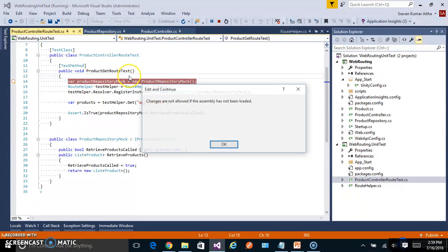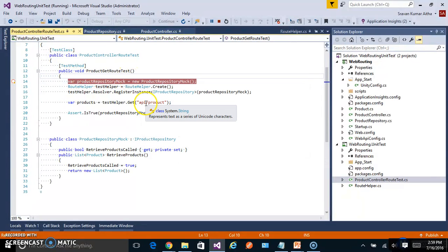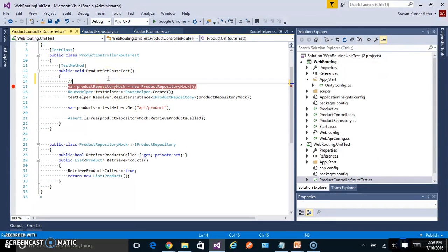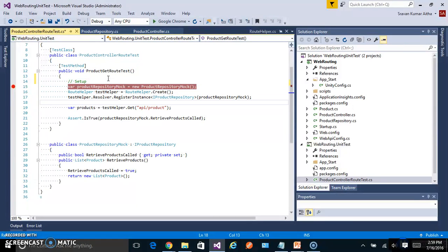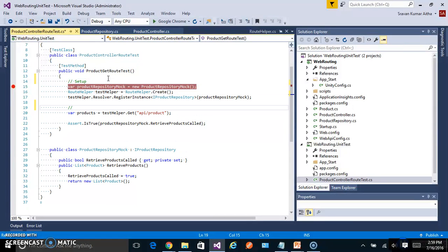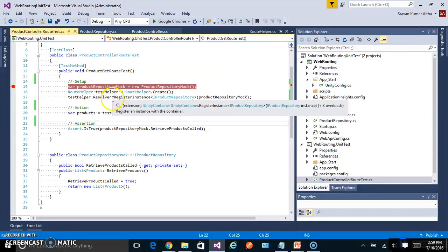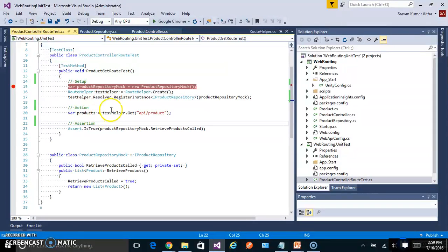Just to explain, it has three sections: Setup, Action, and Assertion, which is general any unit test will have.